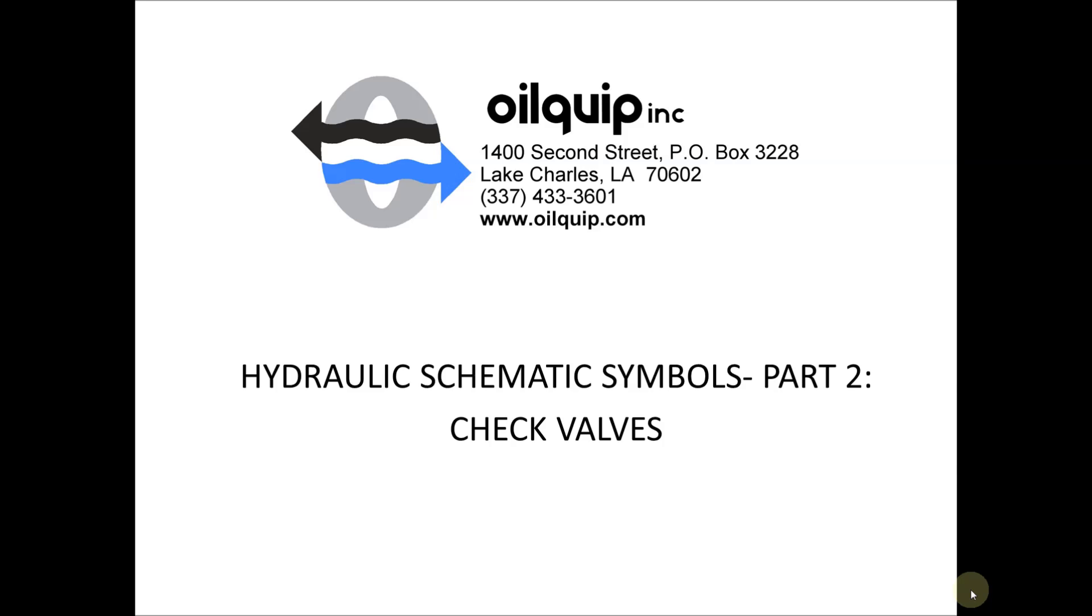Hi everyone, this is Oral Quip here again with our part two series of hydraulic schematic and symbols. This series is going to be on check valves.